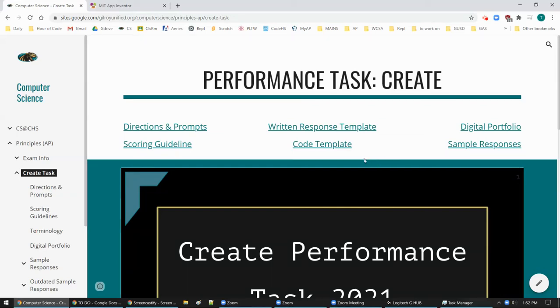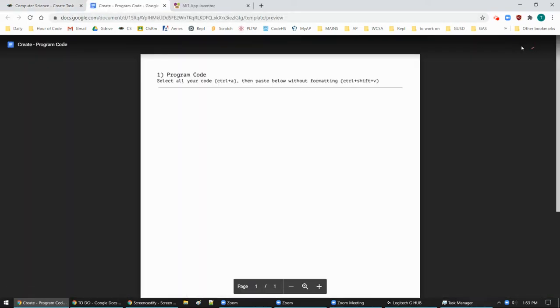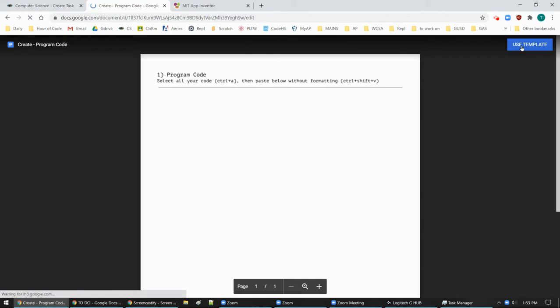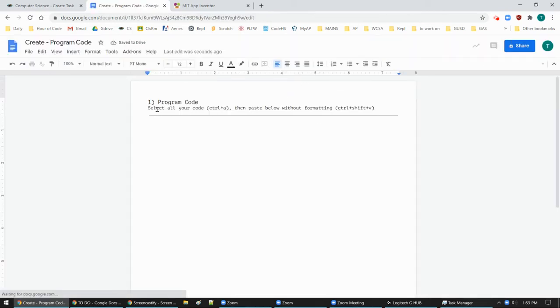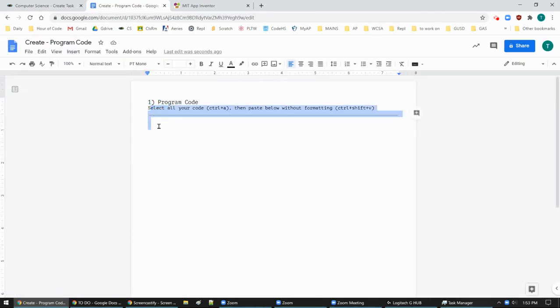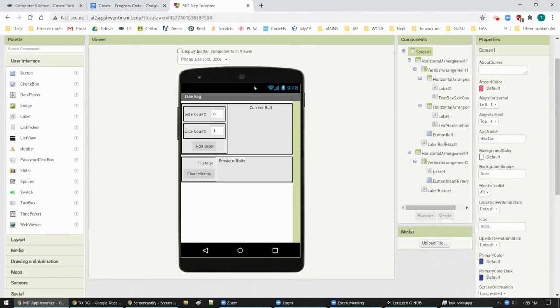T Clark here and this video is going to be talking about how to get your code from App Inventor into a code template. The code template I have right here was made for copying code from a text-based editor, but we can just use it. Basically just need a blank file and make sure the code is as large as you can get it.